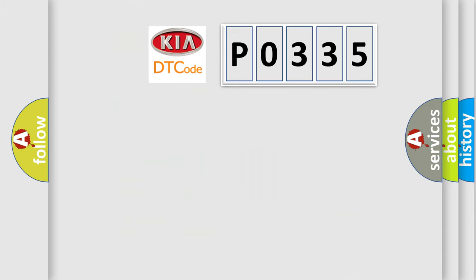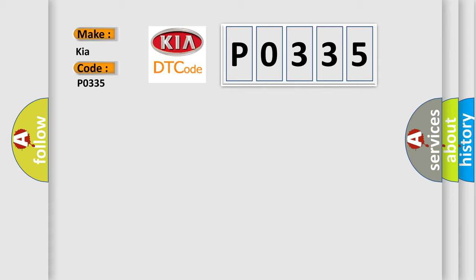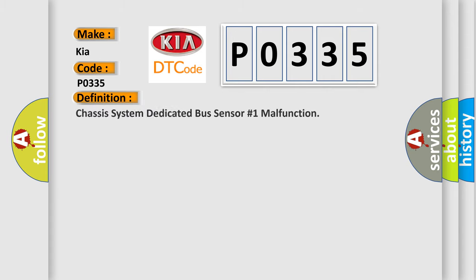So, what does the Diagnostic Trouble Code P0335 interpret specifically for KIA car manufacturers? The basic definition is: Chassis system dedicated bus sensor number one malfunction.